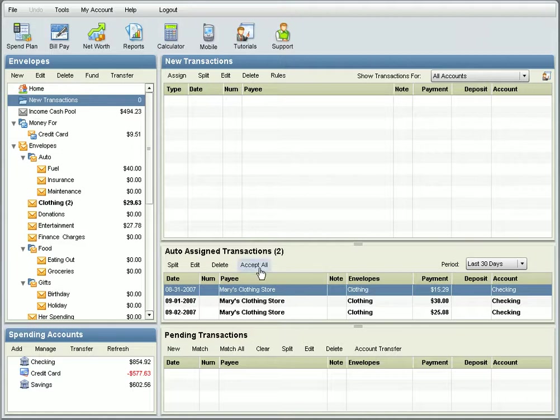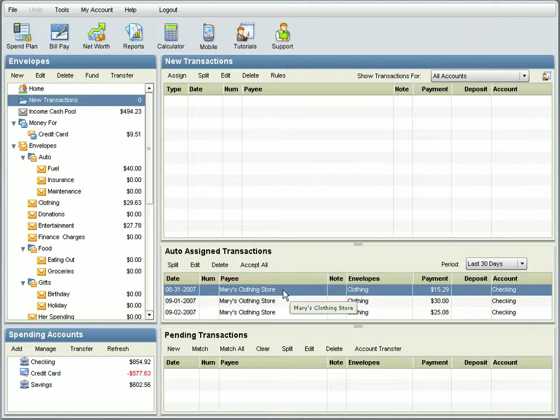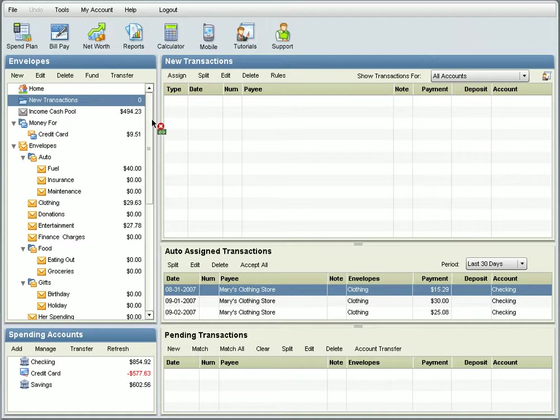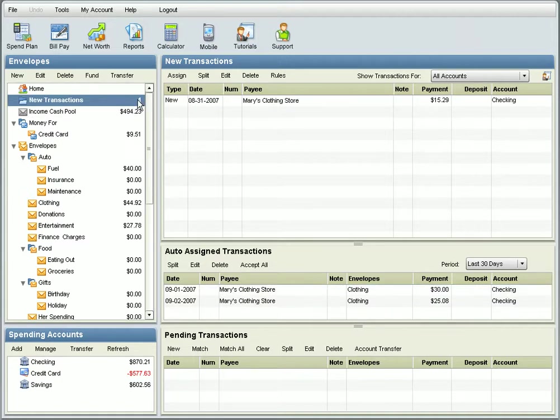You can accept all your automatically assigned transactions at once by selecting Accept All. If you don't agree with the way a transaction was automatically assigned, you can drag it to your preferred envelope, or you can simply undo the assignment by dragging it to the New Transactions Register. And that's how you can automatically assign your transactions.